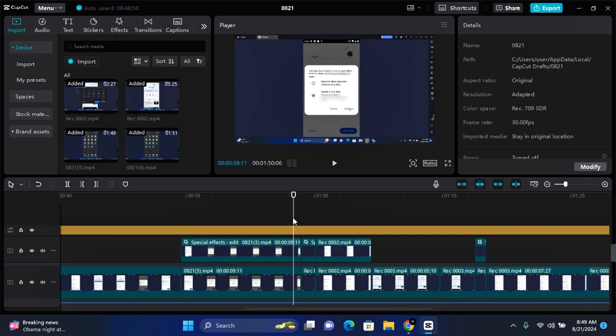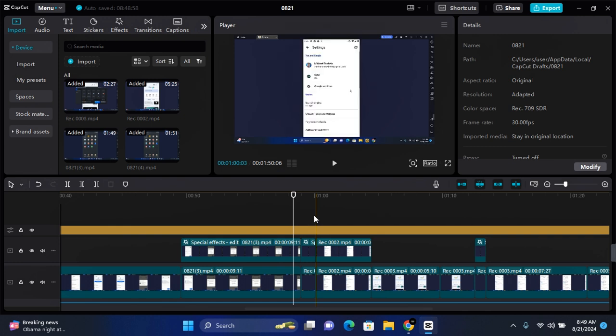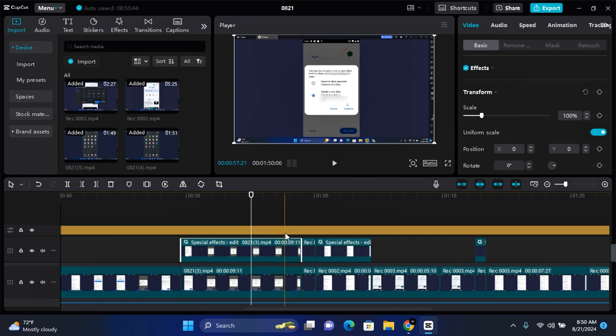Hey guys, in this video I'm going to show you how to copy attributes on CapCut PC. With the copy attribute feature, you'll be able to copy modifications you've made on one clip to another clip, or audio effects you've made on one audio file to another audio file.